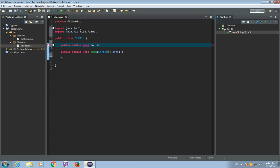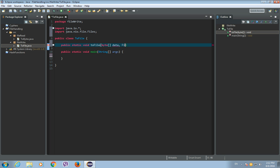And it will have two parameters. So the first parameter will be a byte array that we will call data, so it will be the actual byte array that we want to write to a file. And the second parameter will be a destination file, so file destination.